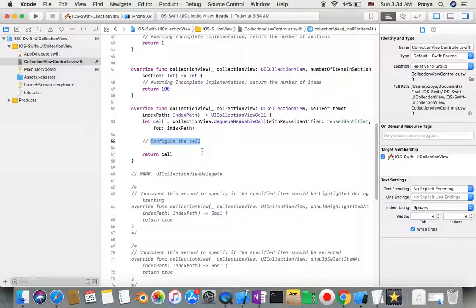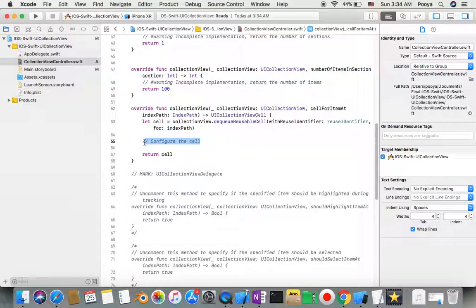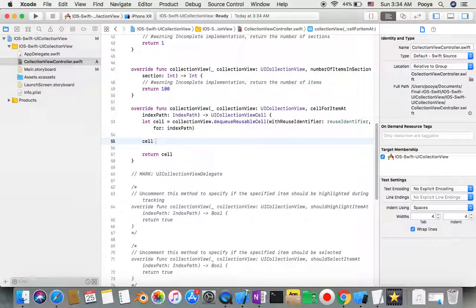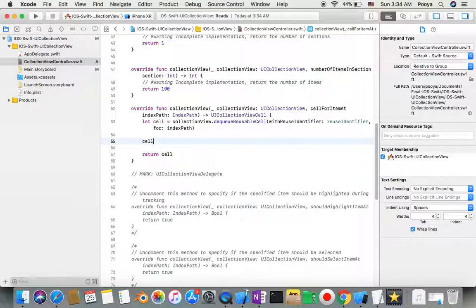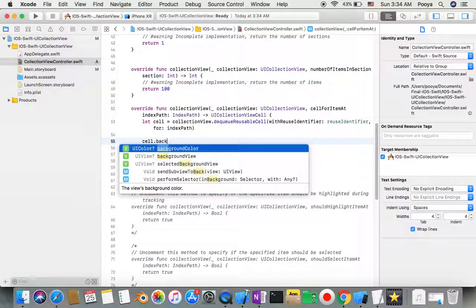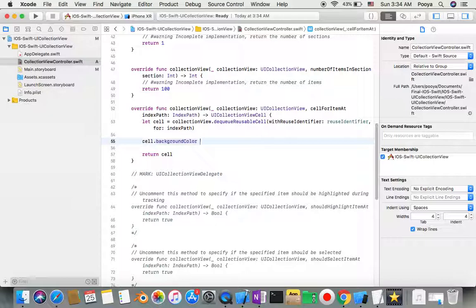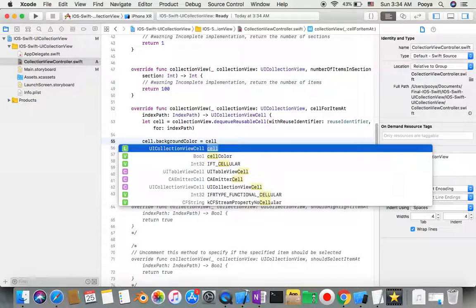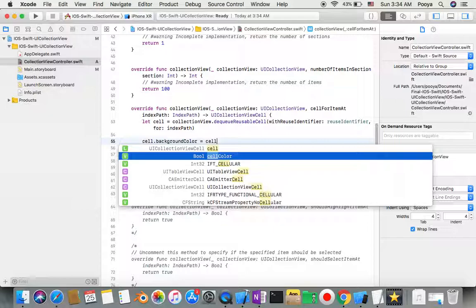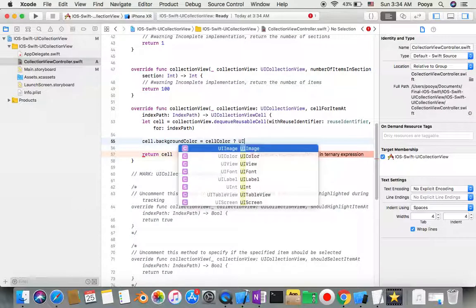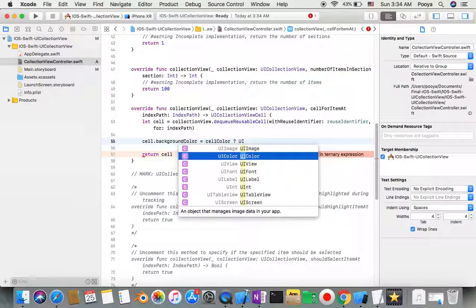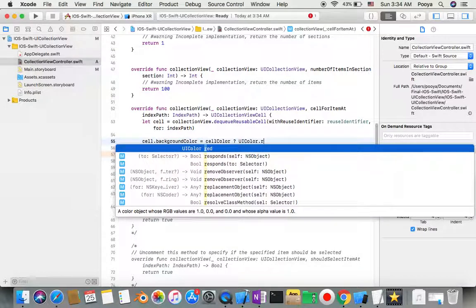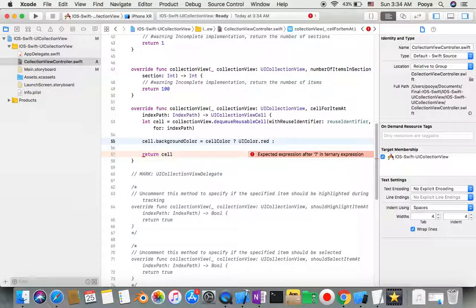In cellForItemAt, I need to configure my cell. I'll say cell.backgroundColor equals - and here's the pointer I made - if cellColor is true, make it red; if it's false, make it blue.